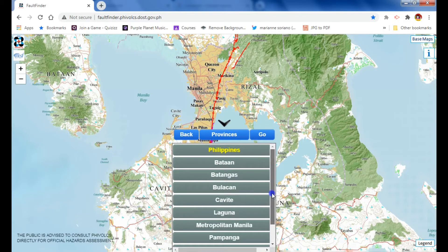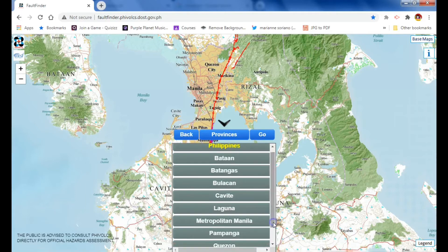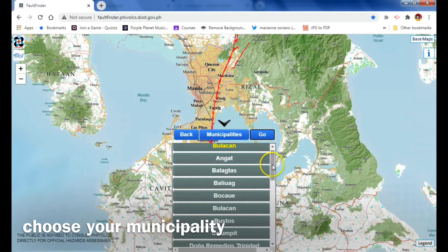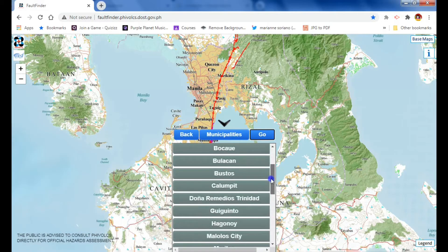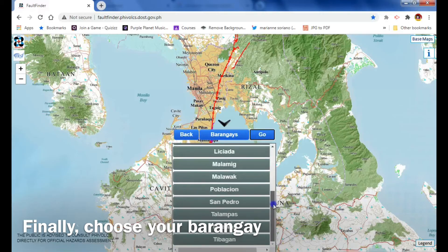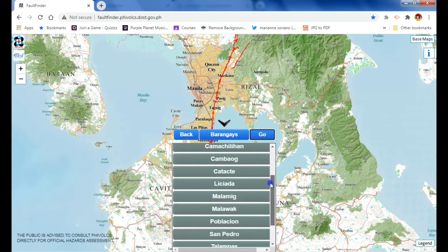If you live in one of these provinces, you can check if your house or place is near or close to the West Valley fault system. Let's say for example Bulacan — you click Bulacan, click go, and then you choose any municipality. Let's say for example I am from Bustos, a municipality in Bulacan, click go again, and then you can still narrow down your location by identifying your barangay.